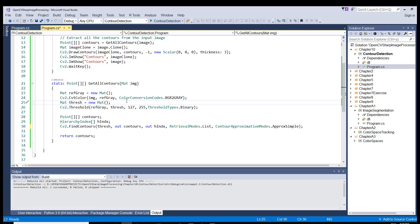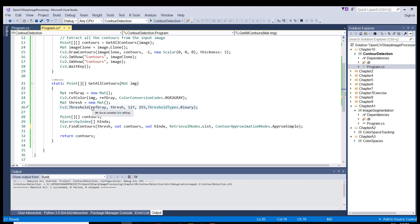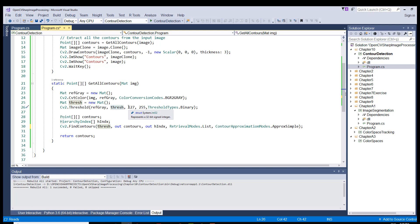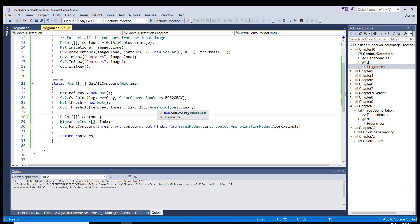So here on this line, we use a simple threshold method using the grayscale image as input parameter and the thresh object as the output parameter. We are using a threshold value of 127. And this is the upper value. And we are using the type binary.